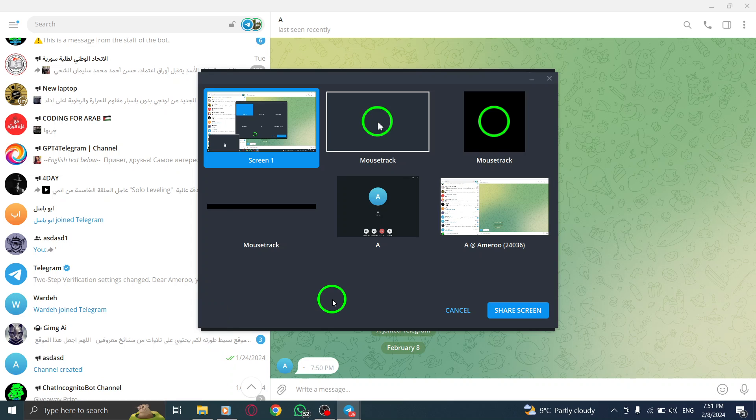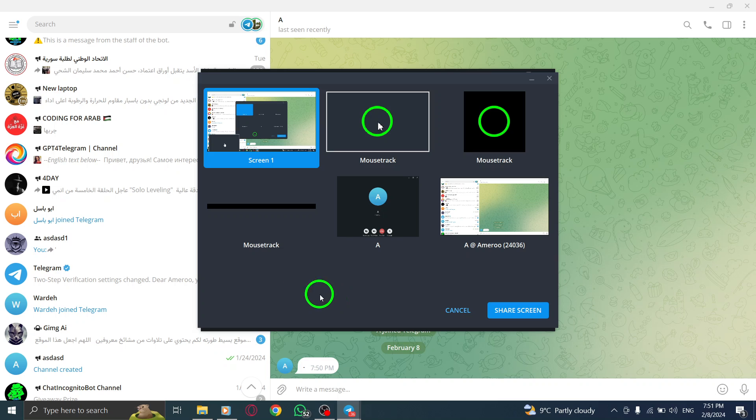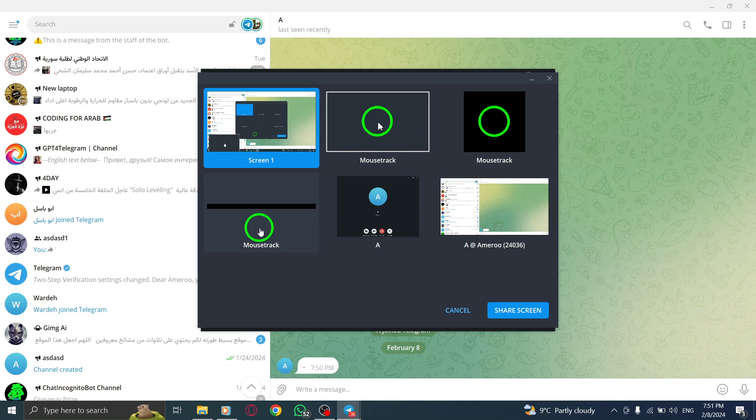Step 5: Telegram will ask you with whom you wish to share your screen. You have two options. Either pick one of the active windows or choose to share the entire screen itself.